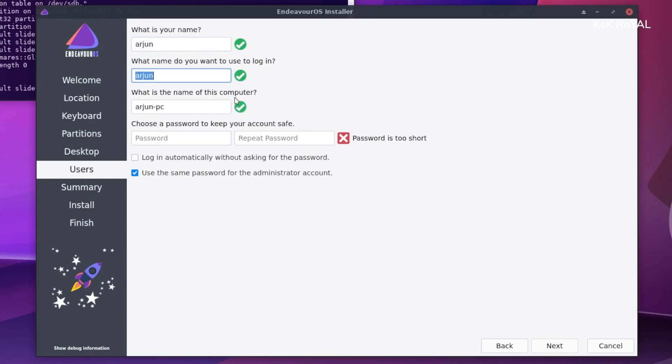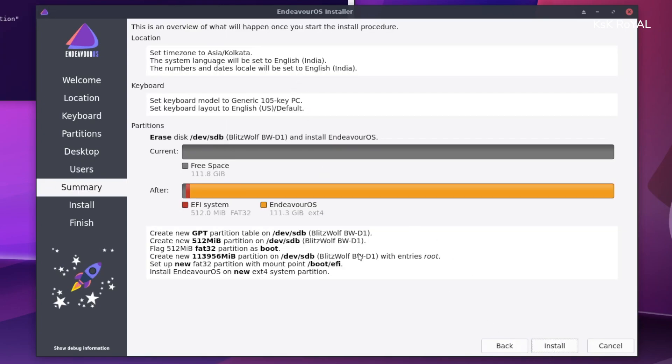Click on next, create a brand new user account and install Endeavor OS. Wait for some time. It depends on the selection of the software components.